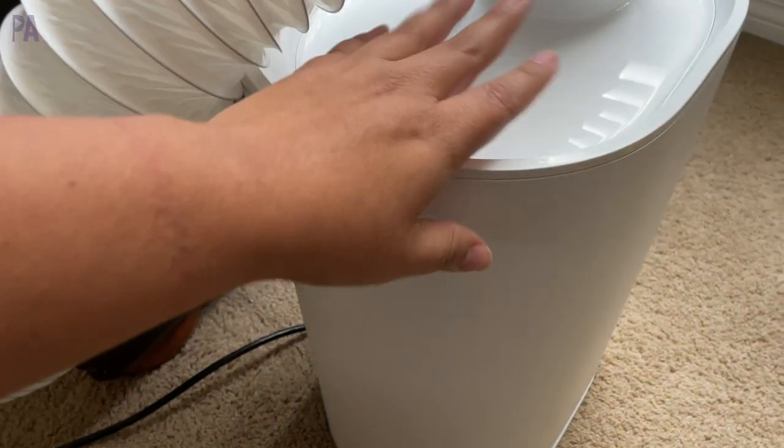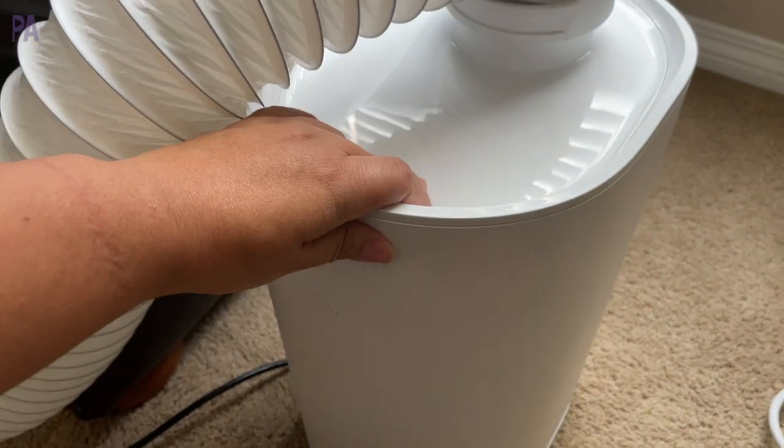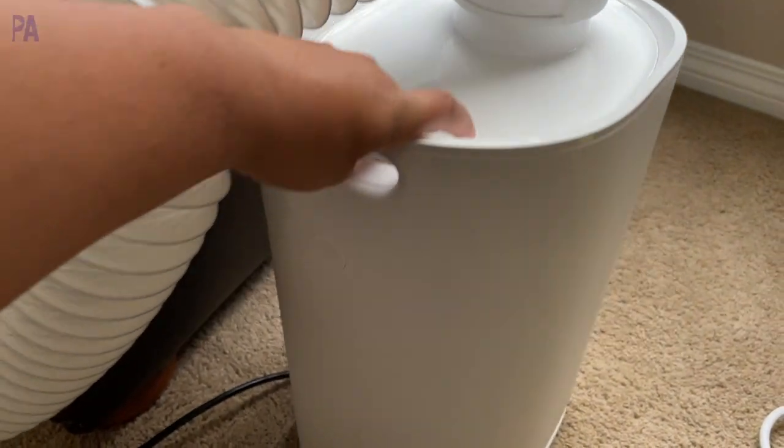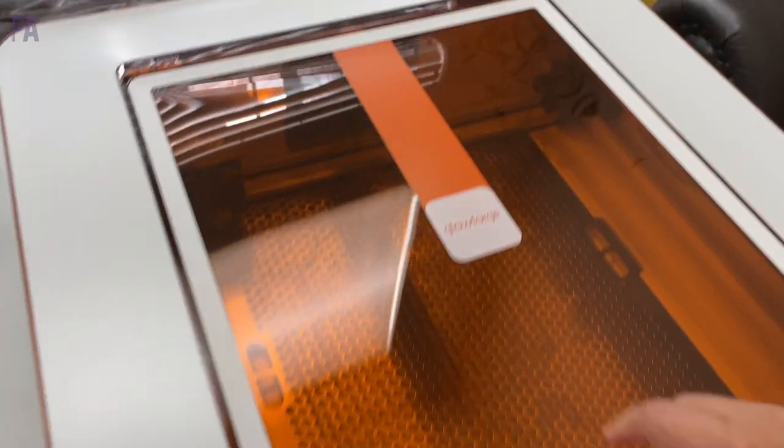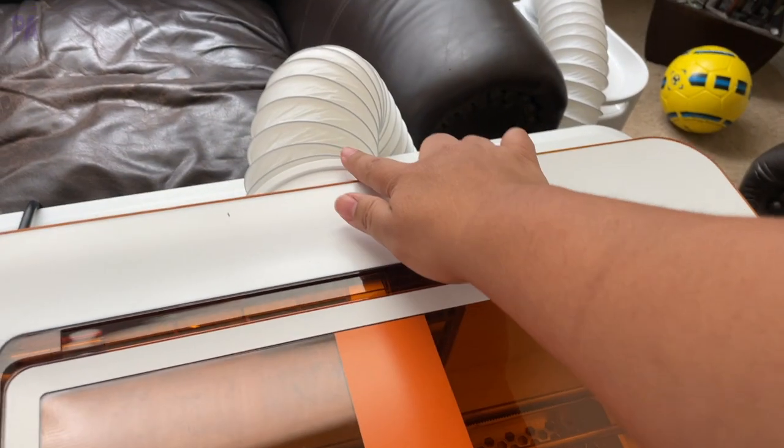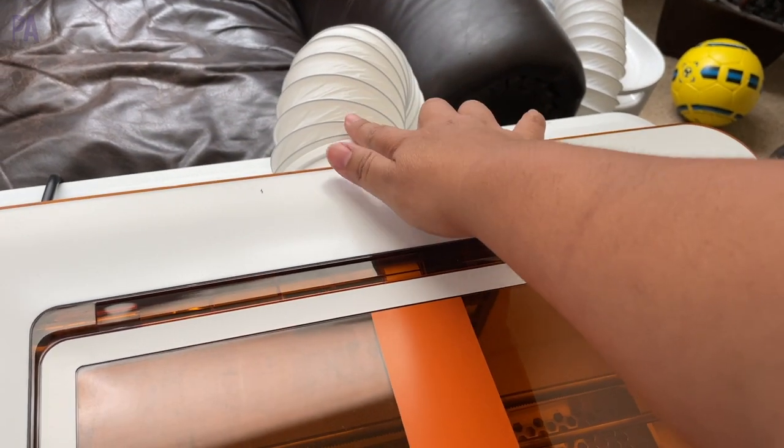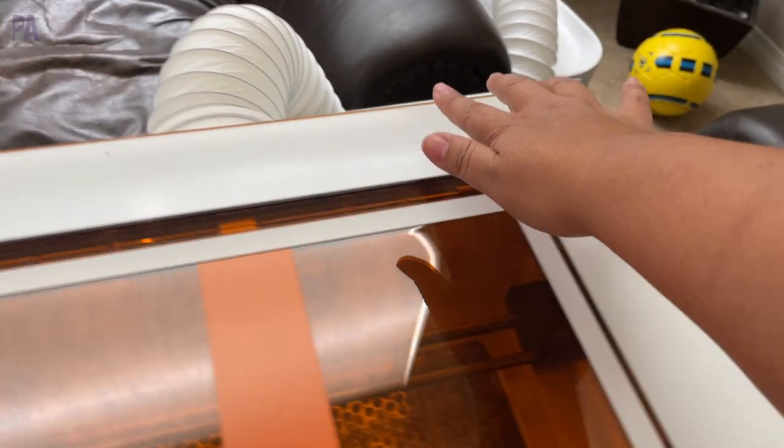And they also sent me the Glowforge personal filter and this is great because it takes all of the odor and puts it through the filter so you don't have any smell. Alternatively you can also run the vent hose through a window.